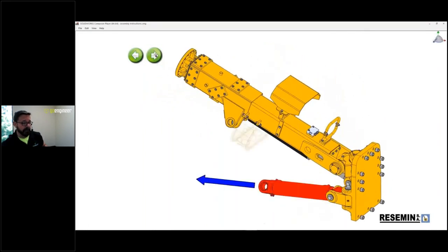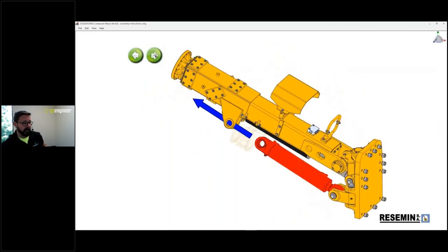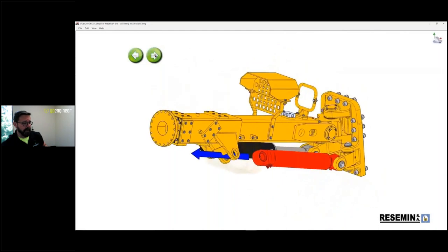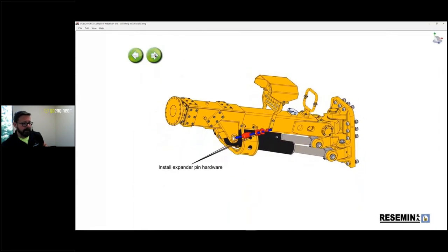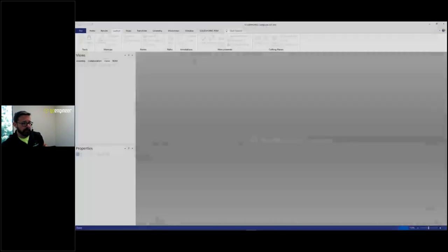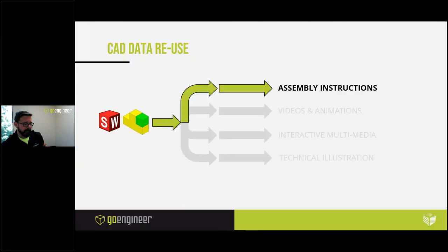The other nice thing about Composer is it does a super job with large assemblies. Better even than e-drawings. Believe it or not, it's faster than e-drawings with large assemblies. So companies that make big machinery, heavy equipment, ag, they can do their work instructions, assembly instructions in Composer very, very quickly and easily. Alright, let's look at the next one. So that was assembly instructions.